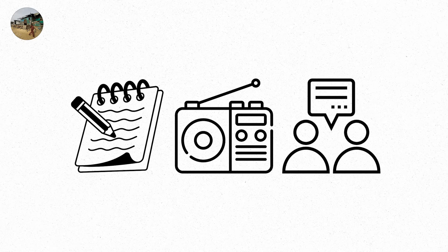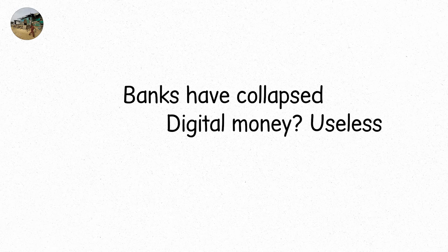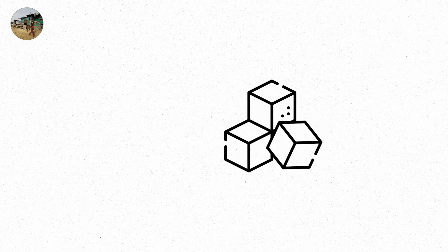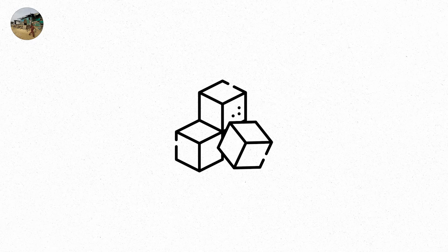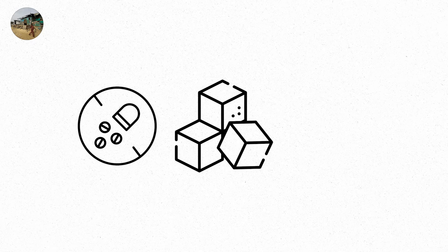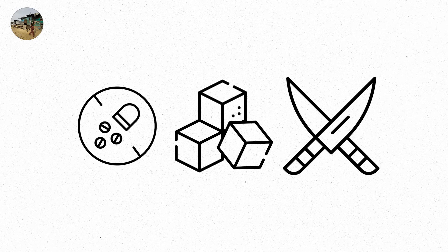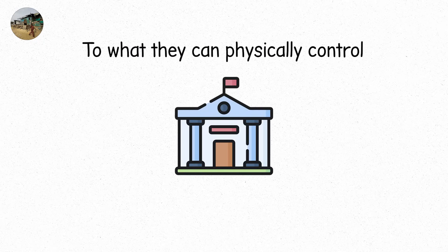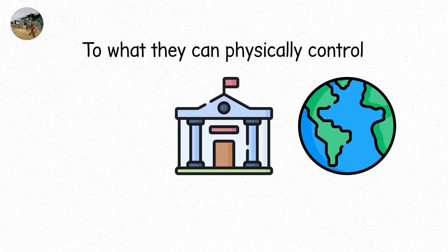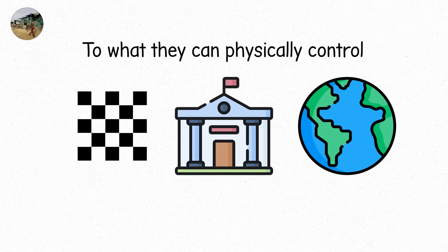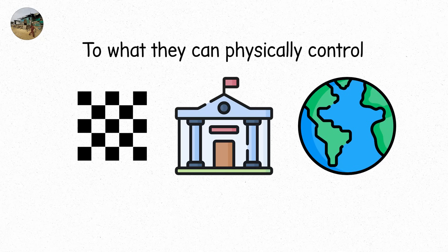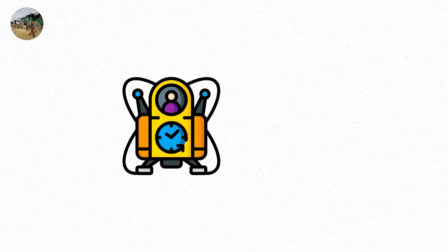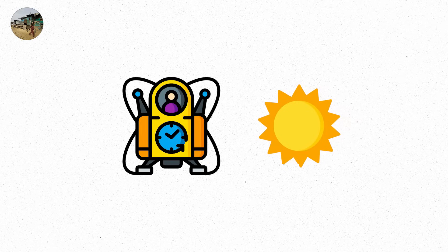Banks have collapsed. Digital money? Useless. Gold is heavy. People trade sugar for batteries. Antibiotics for fuel. Knives for everything. Governments haven't disappeared. They've just shrunk. To what they can physically control. The world hasn't ended. But it's no longer a world. Just a scattered mosaic of isolated systems. This is level eight. Not an apocalypse, but a reversion. A time machine. Dragging civilization backward in real time. All because the sun lost its temper.